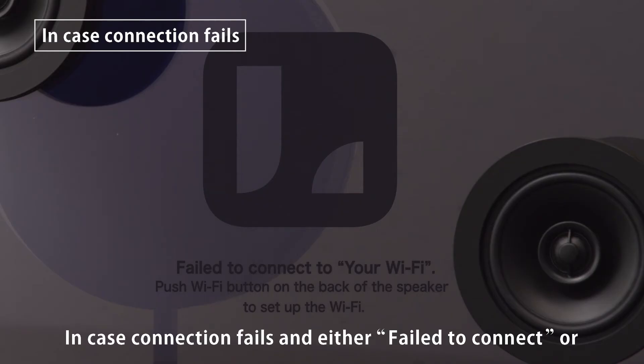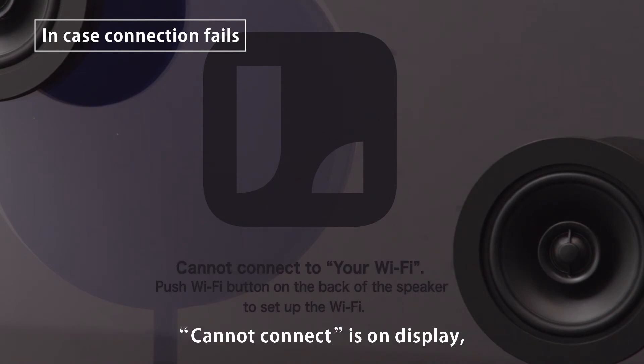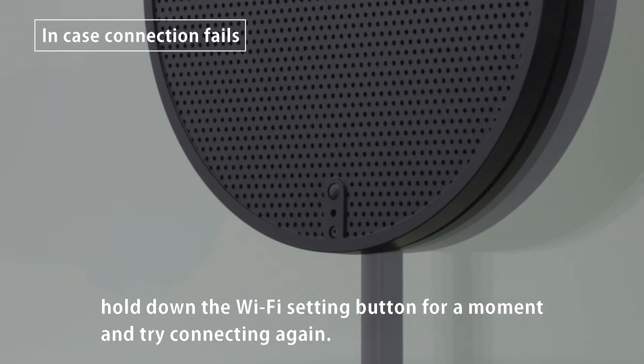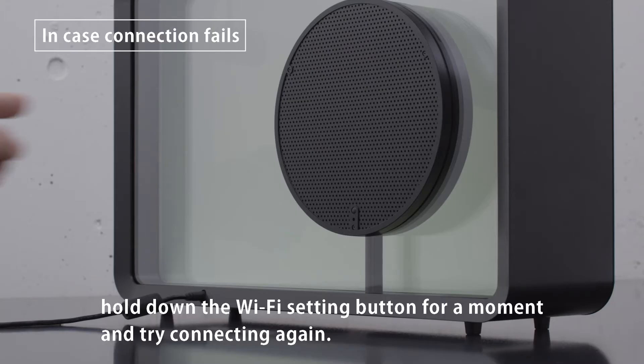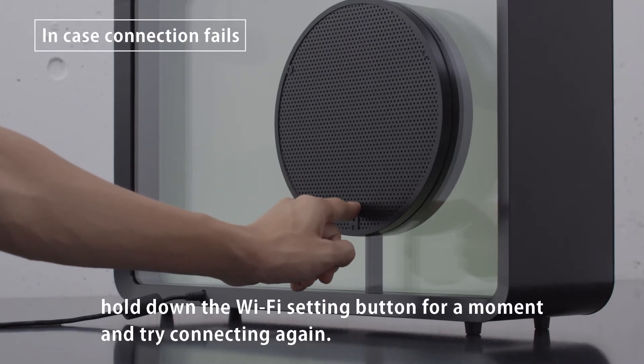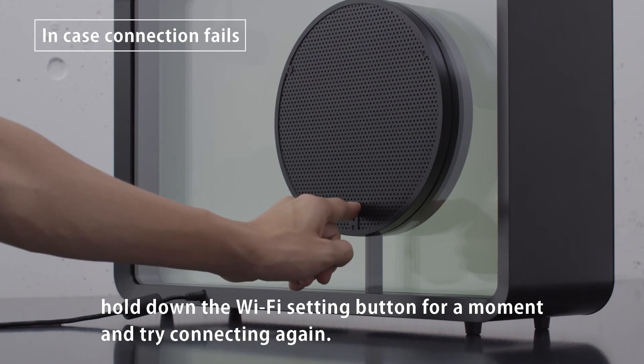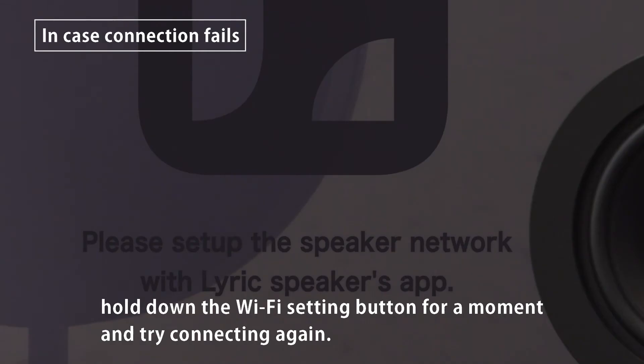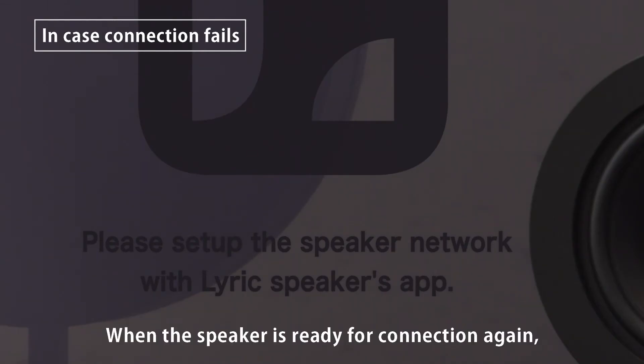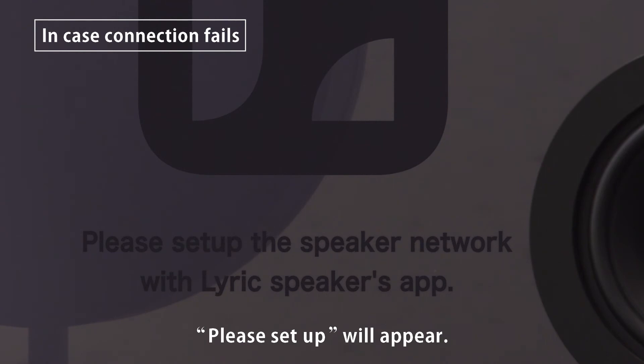In case connection fails and either Failed to Connect or Cannot Connect is on display, hold down the Wi-Fi setting button for a moment and try connecting again. When the speaker is ready for connection again, Please Setup will appear.